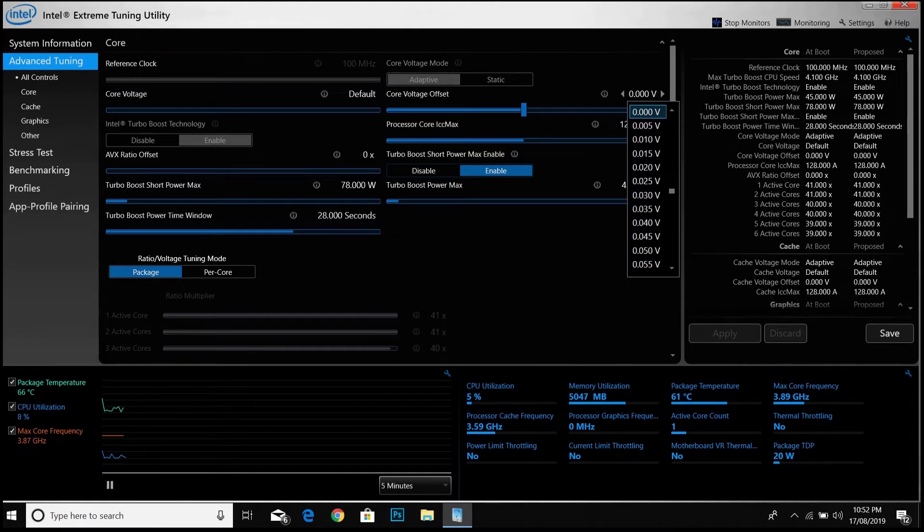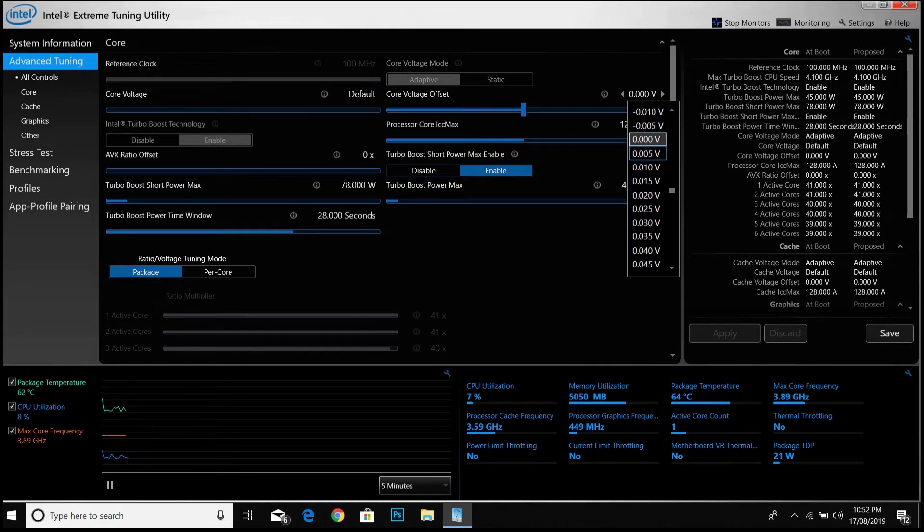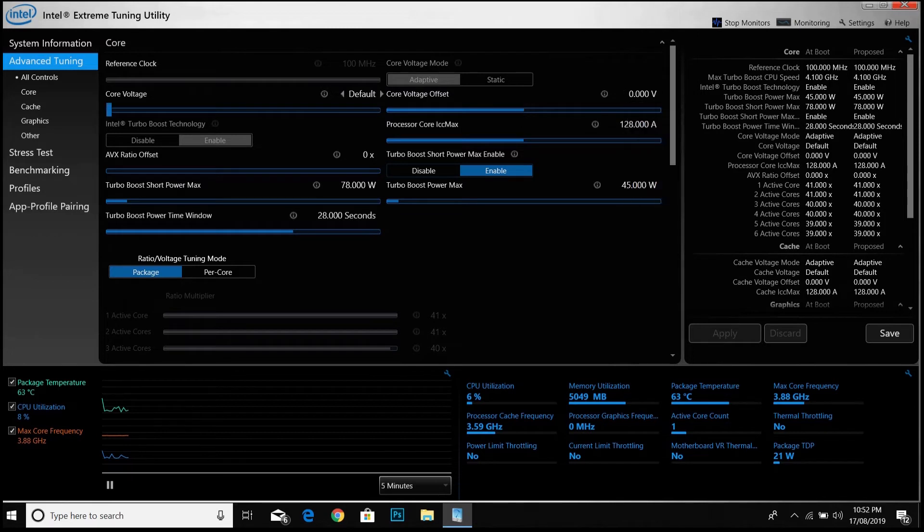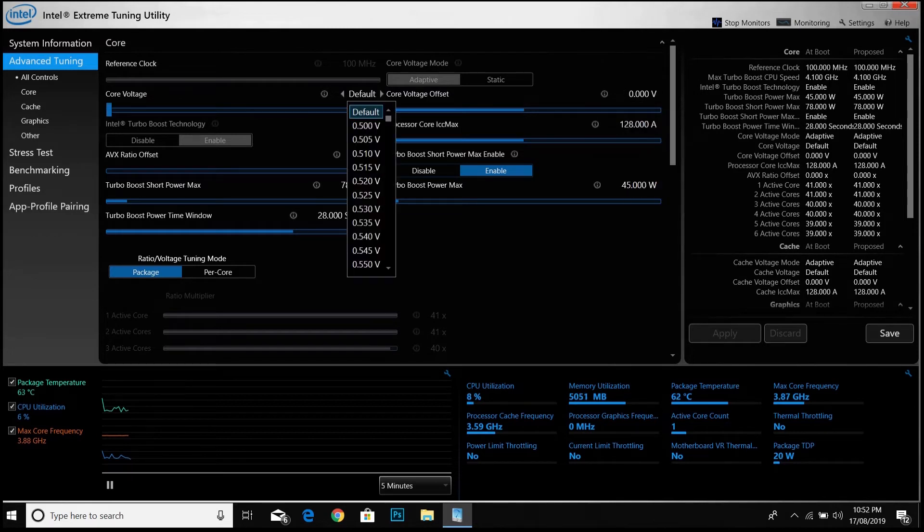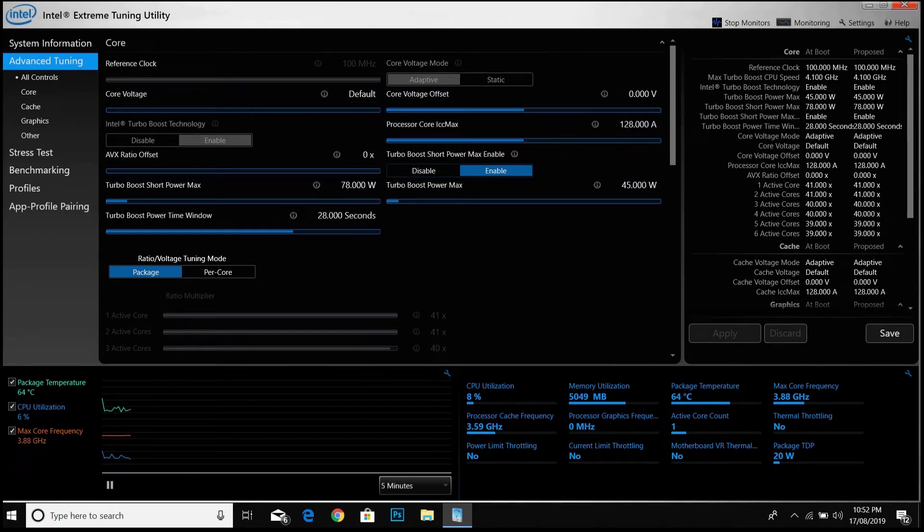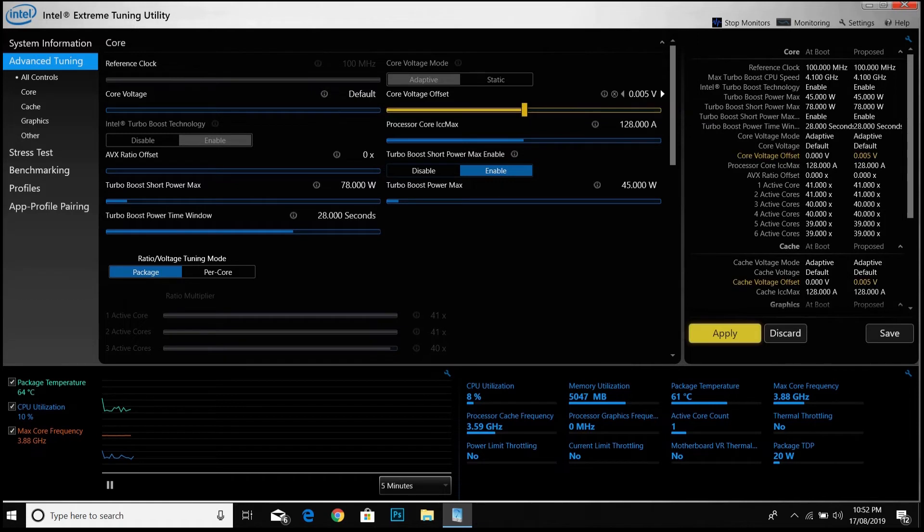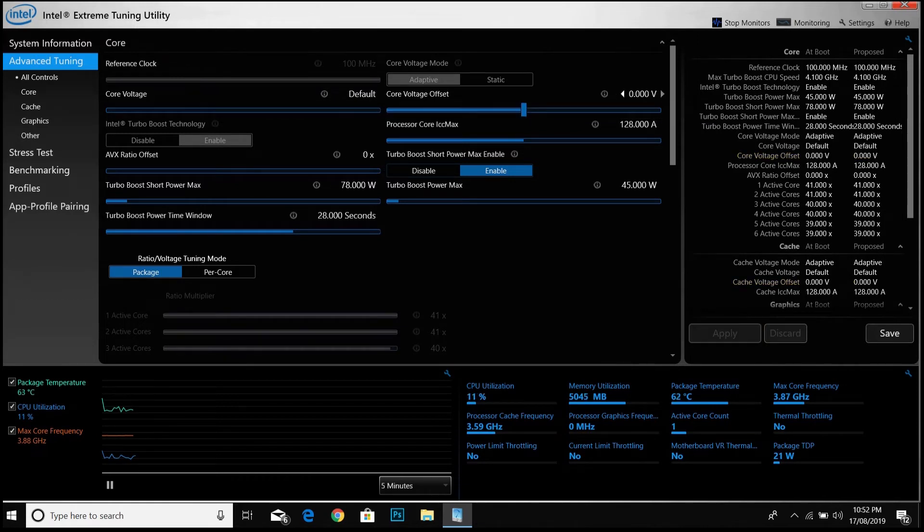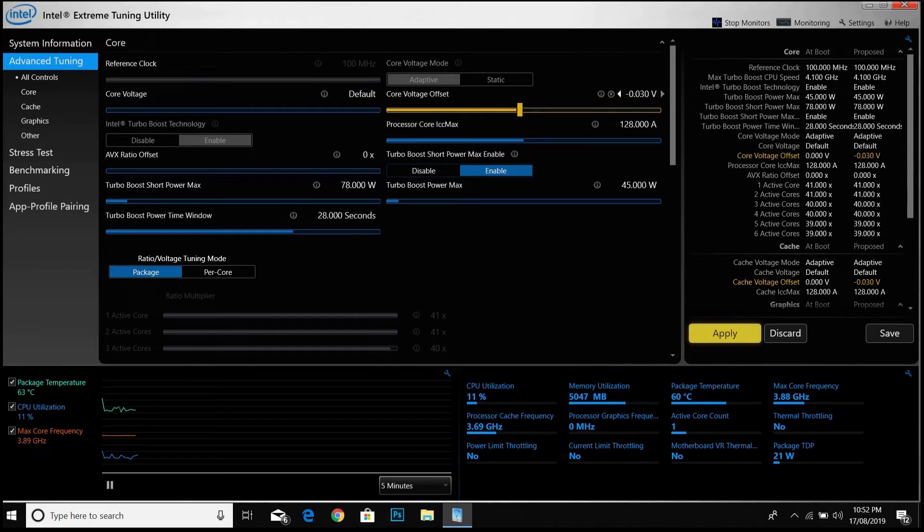Be sure to choose the negative voltage. Don't choose positive voltage as it will give more voltage to the CPU which we don't want. We want to give less voltage. Like this is the wrong one. I have to choose minus. Yes, minus voltage.